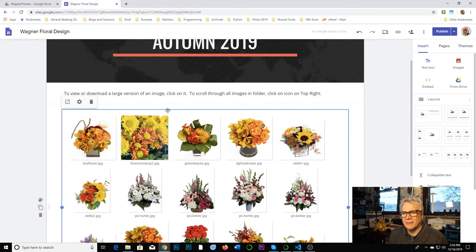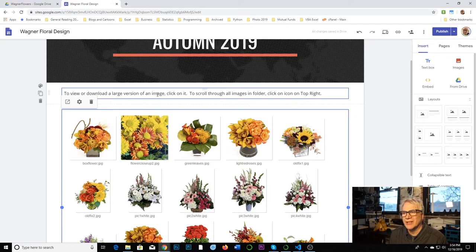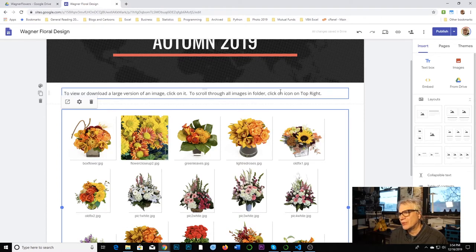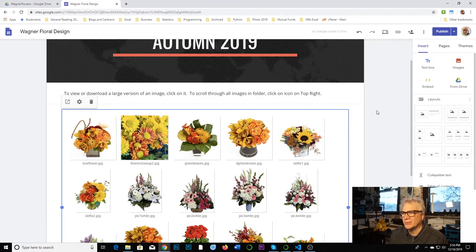It puts something like a grid sort of thing here so you can size it. I'm just going to make this as big as possible for here. And then under settings, it's very basic. The two view types, list or grid, I'm just going to put it in grid. I say done. And then I put an explanation above here to view or download a large version of an image. Click on it, scroll through all images, click on folder, all images and folder, click on icon.